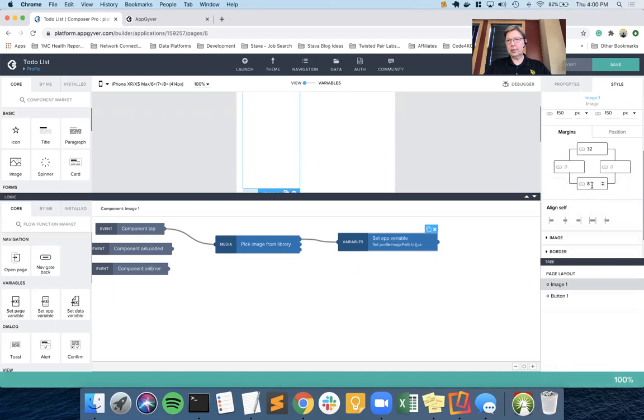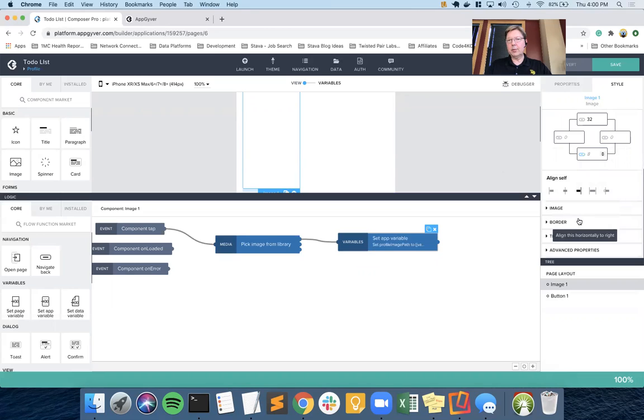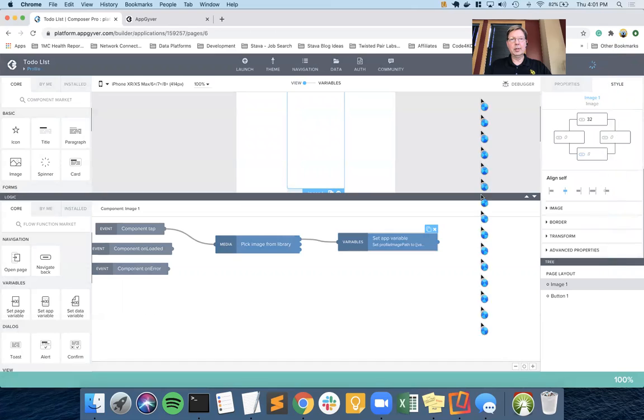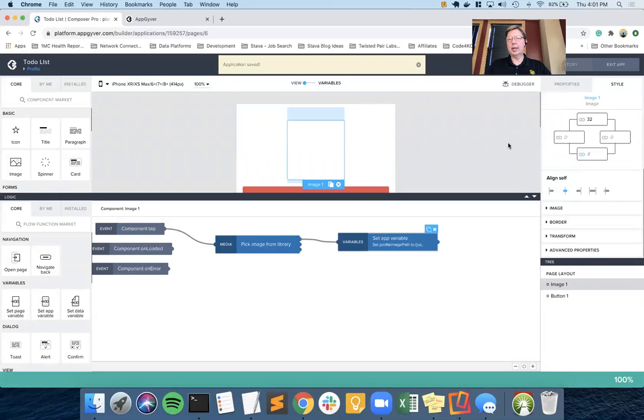We're going to align it to the middle. I'm going to save it. Sometimes, as you saw, that was way taller than 150 pixels. Sometimes it doesn't refresh. But once you save, it will refresh. And that's what happened here.